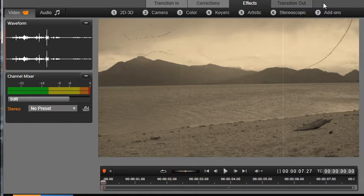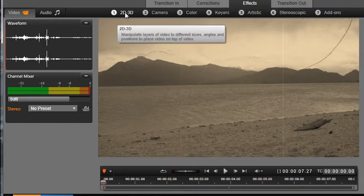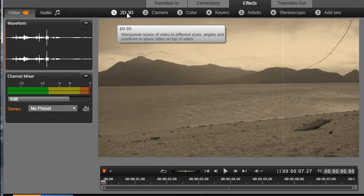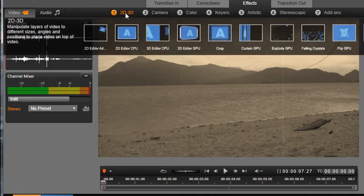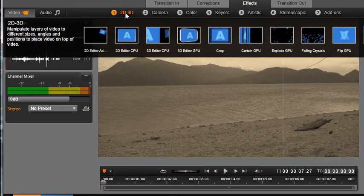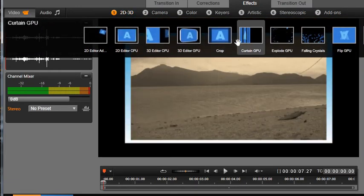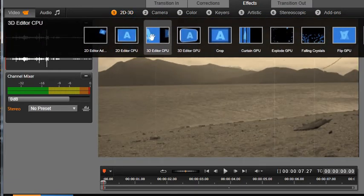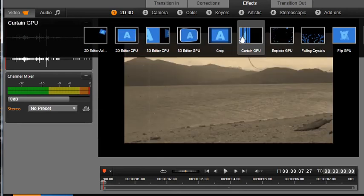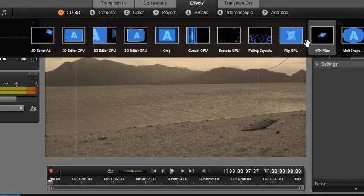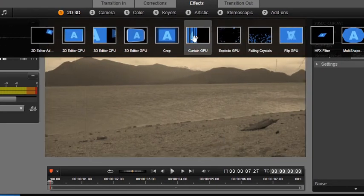Let's click on 2D, 3D. Now hover with your mouse over each effect to see a preview of that effect. Let's choose this effect.